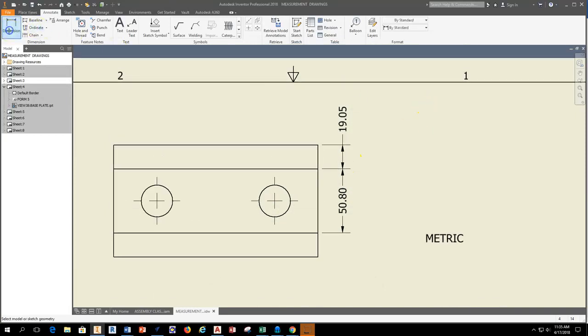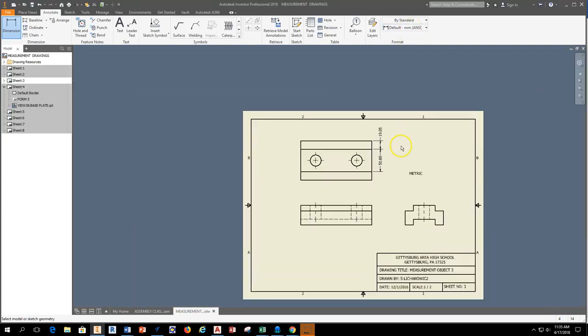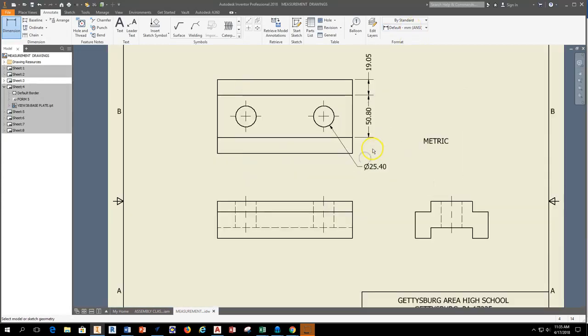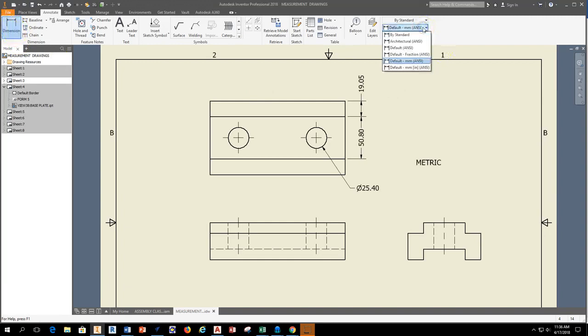So then when you go back and you grab your dimension, it's going to grab and then hold the last dimension that's placed. So if I place a dimension that is in metric, hit Escape to get out of my dimension tool and come back and use the dimension tool again, it'll be in millimeters.